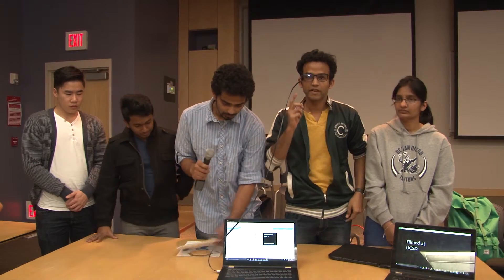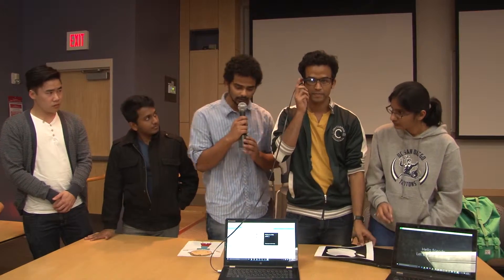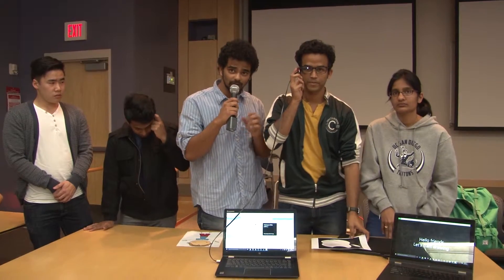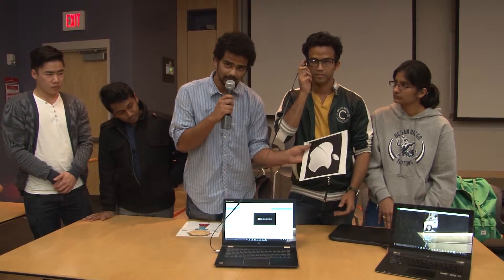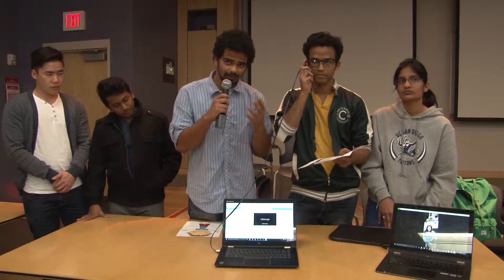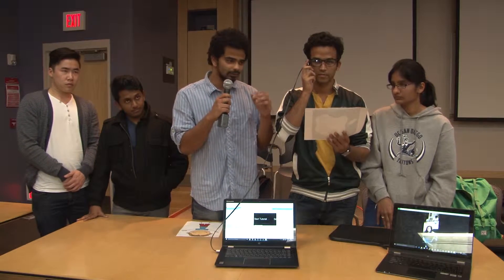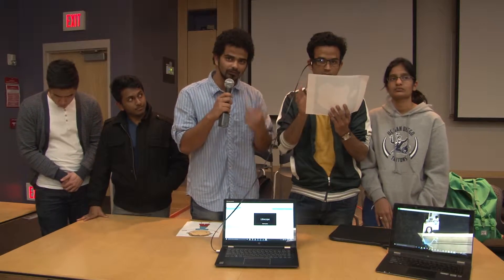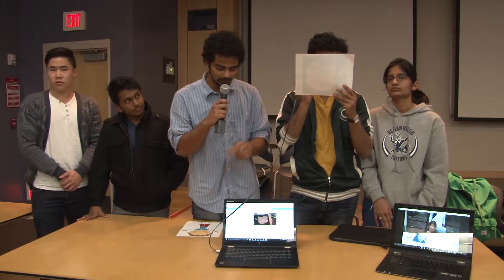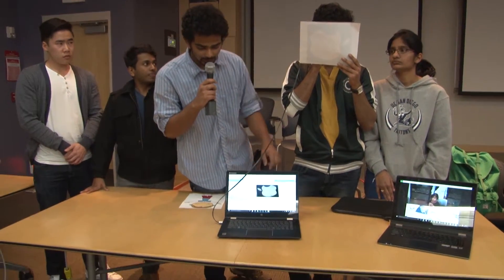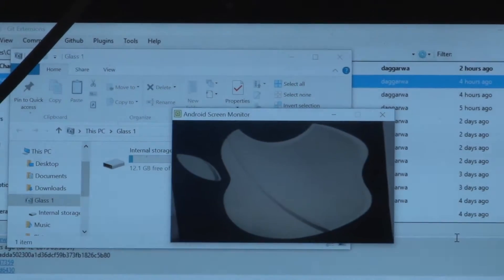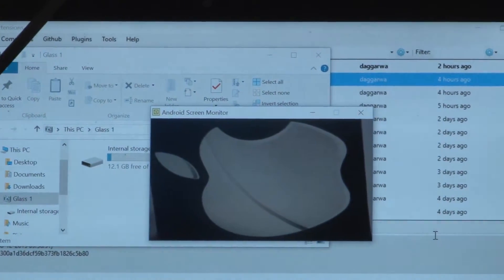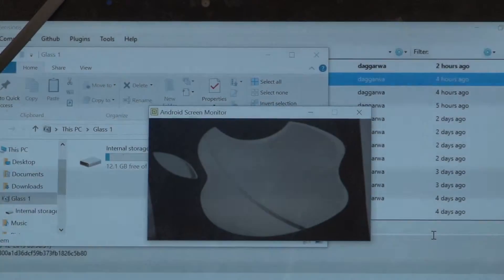Another option we have is that the user can take a photo of what they want to draw. For example, if the user wants to draw this image but doesn't have it in the library, they can take a picture of it and then draw. Yashank is here taking a picture of it, and now Ubiscope will tell the kid how to draw it.